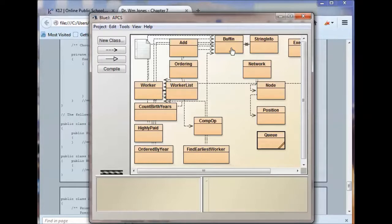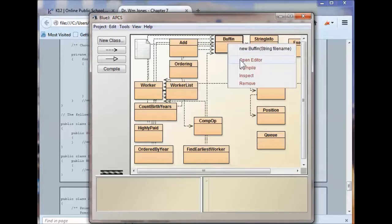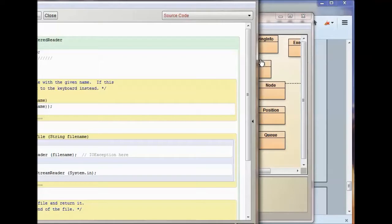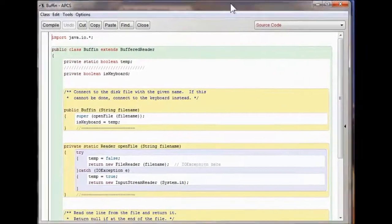Let me show you what the Buffen class looks like — I pushed this out to you, all listings in a file. I send them to you so you can open this particular folder in BlueJ and use these classes for your assignments. Click 'Open Editor' and this is what it looks like.